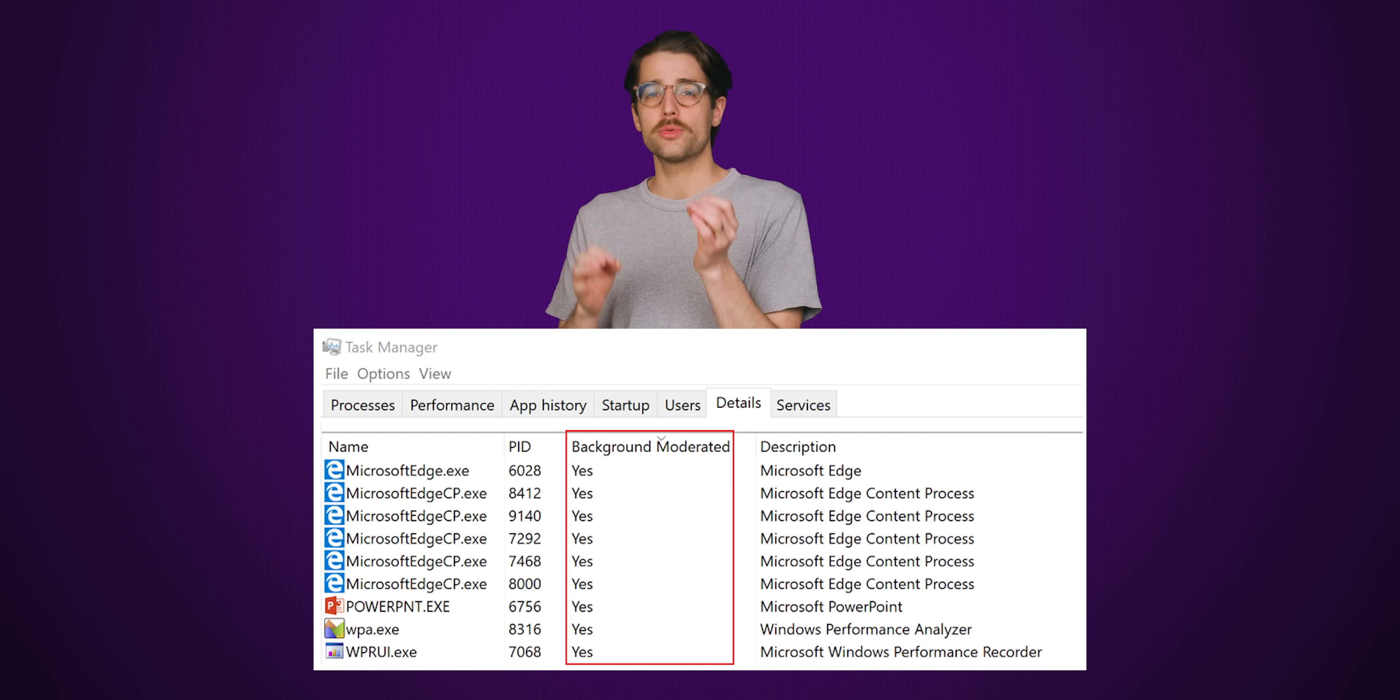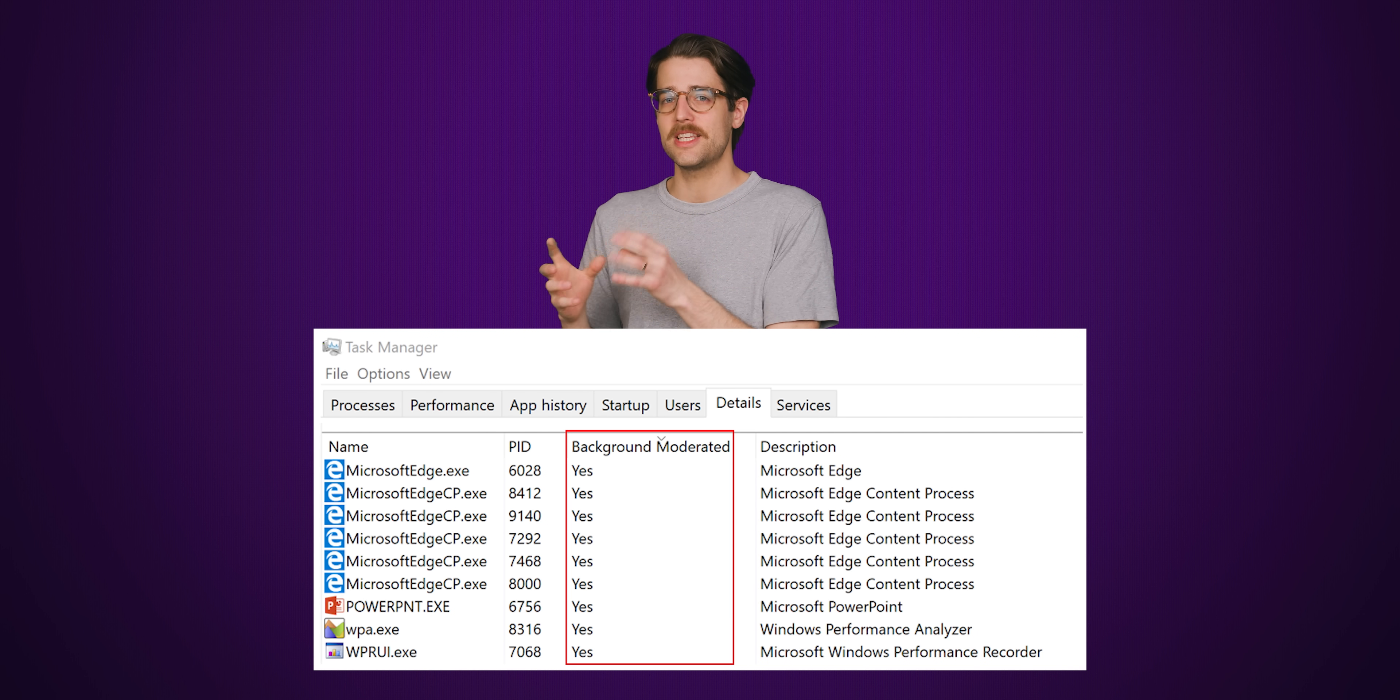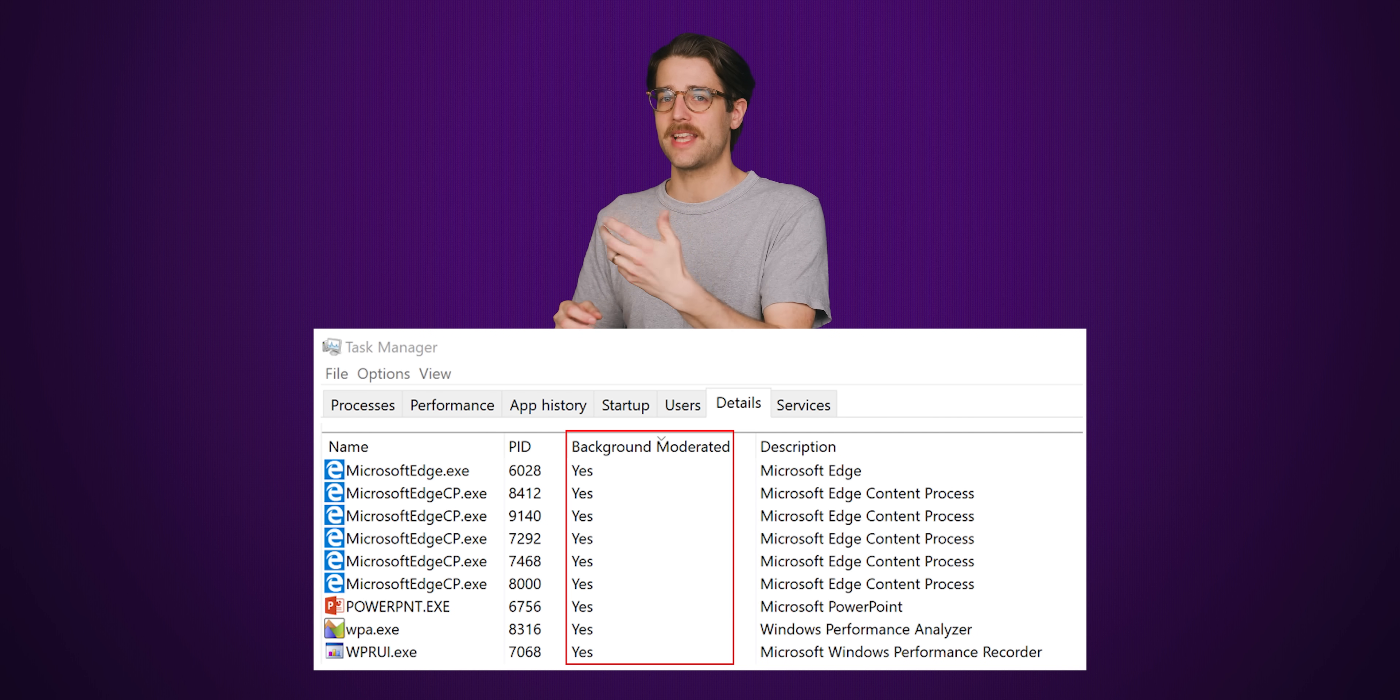By default, Windows throttles the CPU frequency for these programs to save energy. But if you're noticing sluggish performance, you can change the slider to a higher setting or just set it to best performance, which disables background throttling completely.